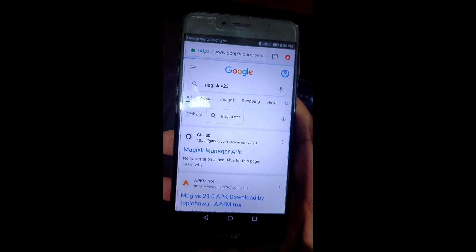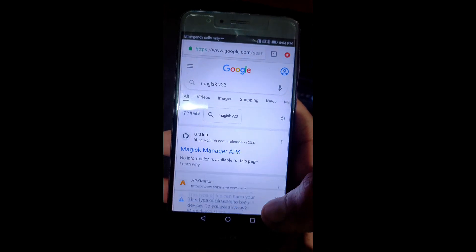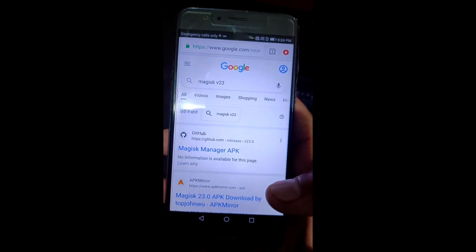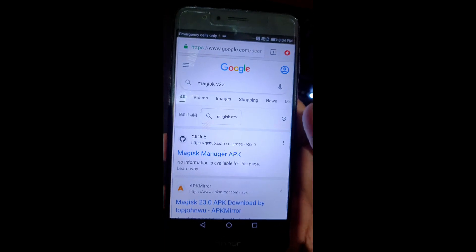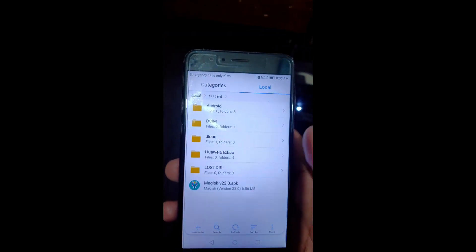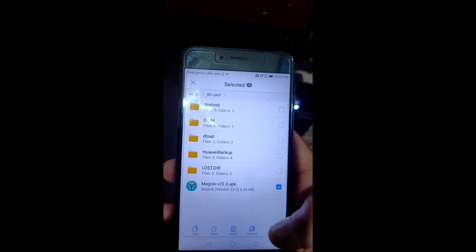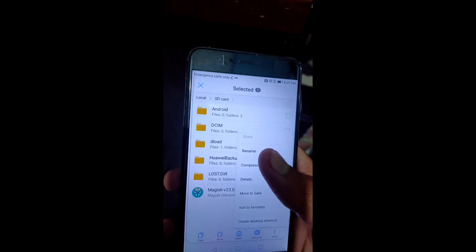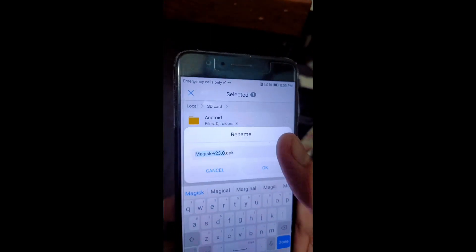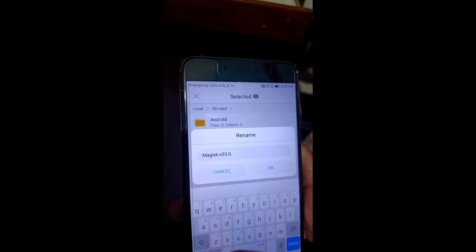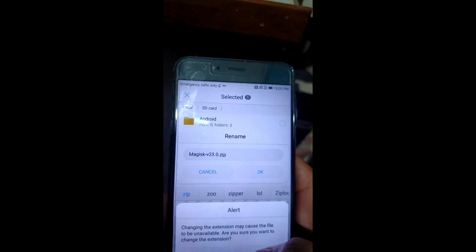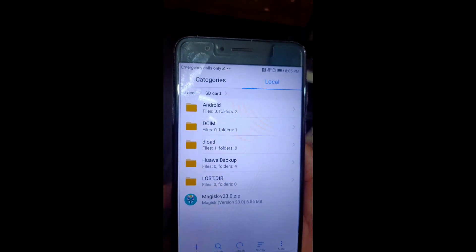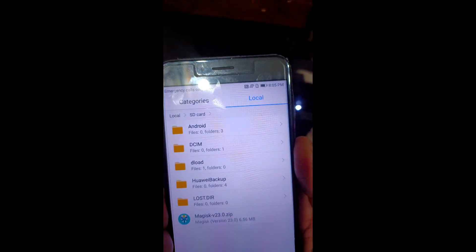Once in system, download Magisk Manager APK version 23. After the download is complete, you need to rename it from .apk to .zip extension for rooting your device. Then rename it to .zip and reboot your mobile into recovery. First power off your device.